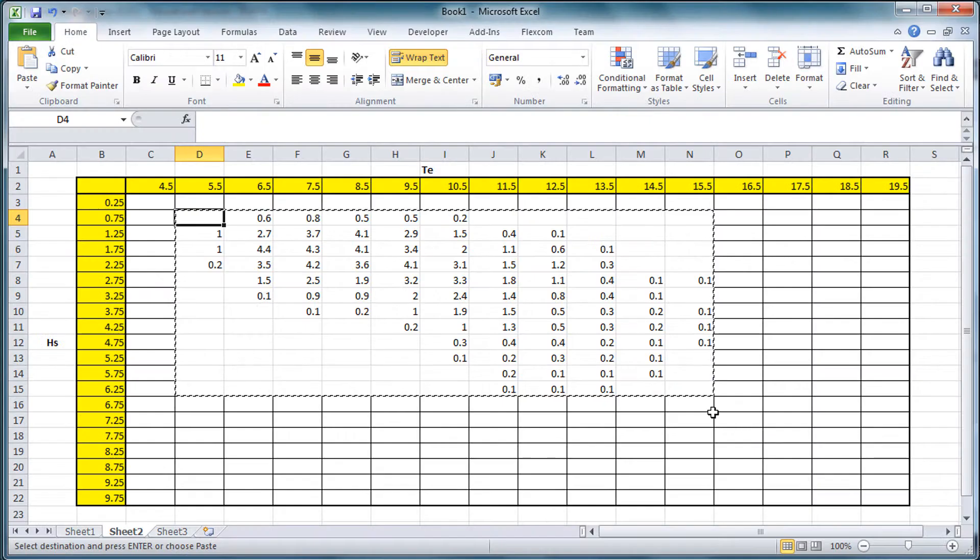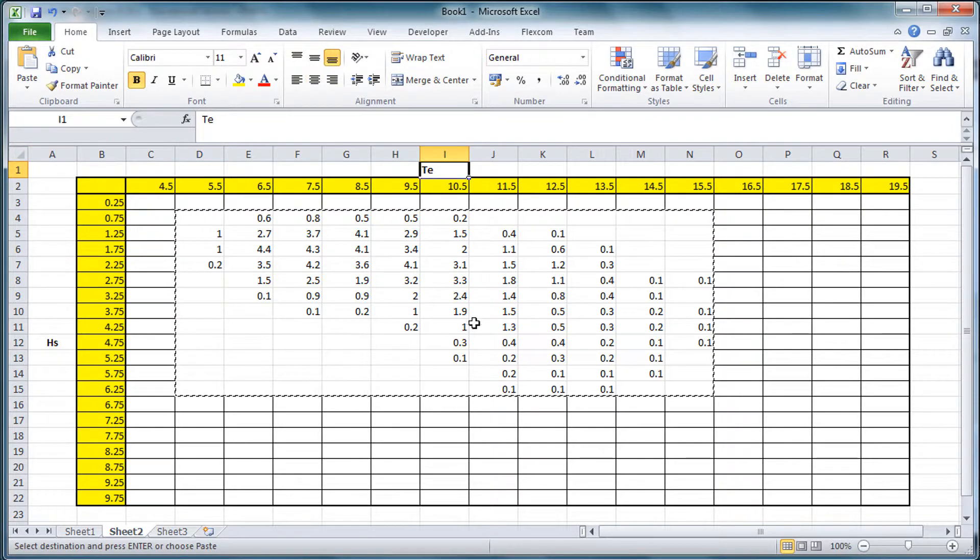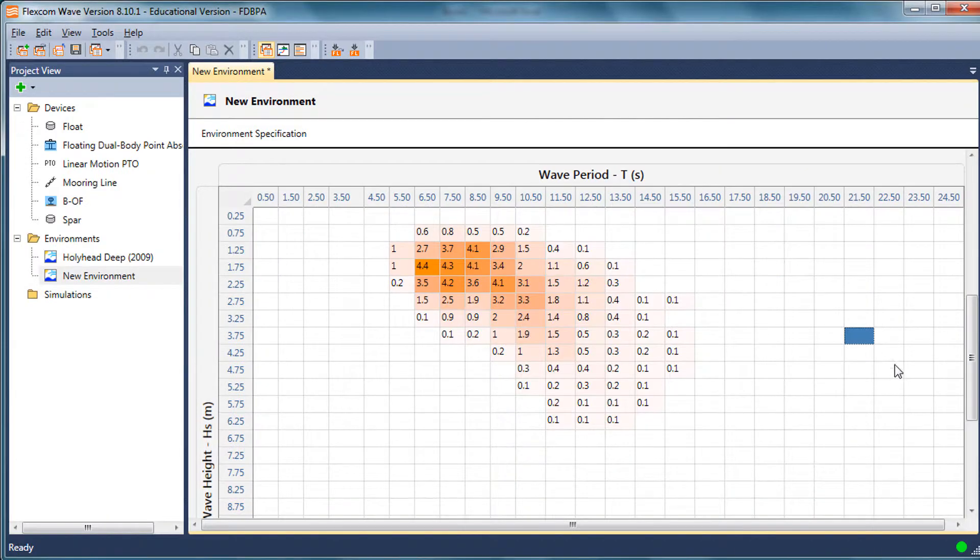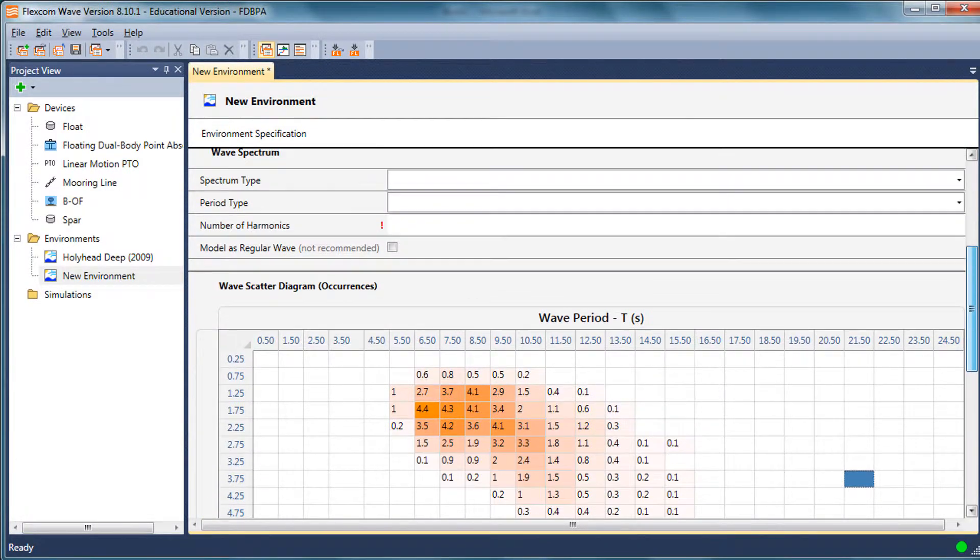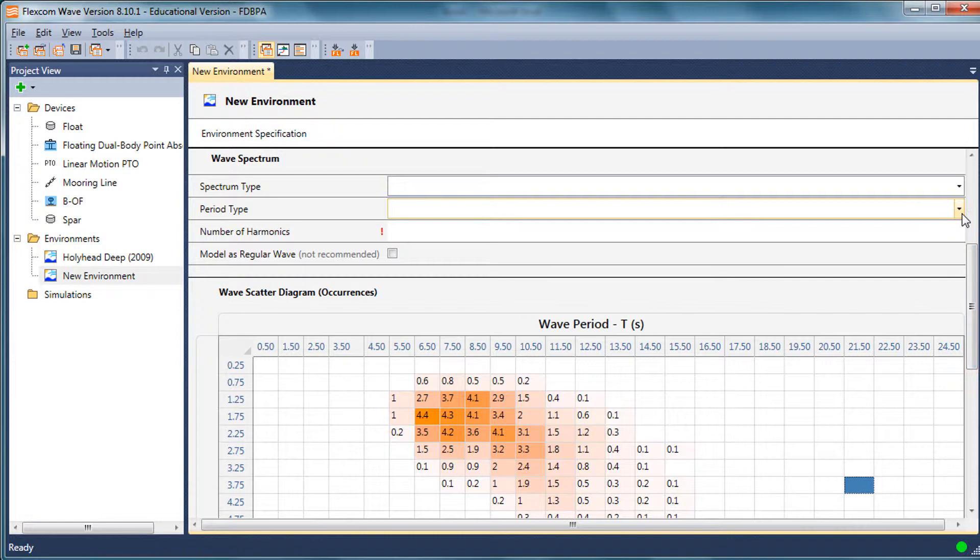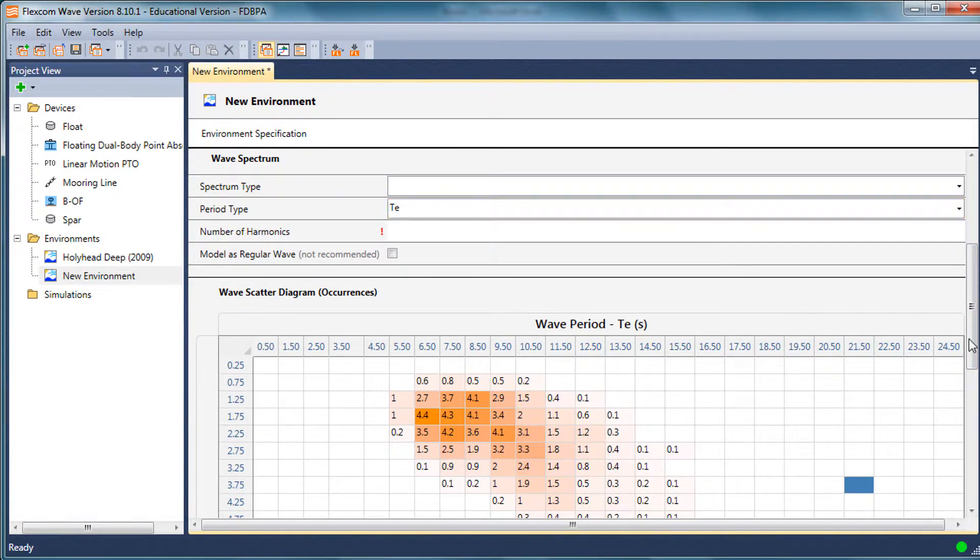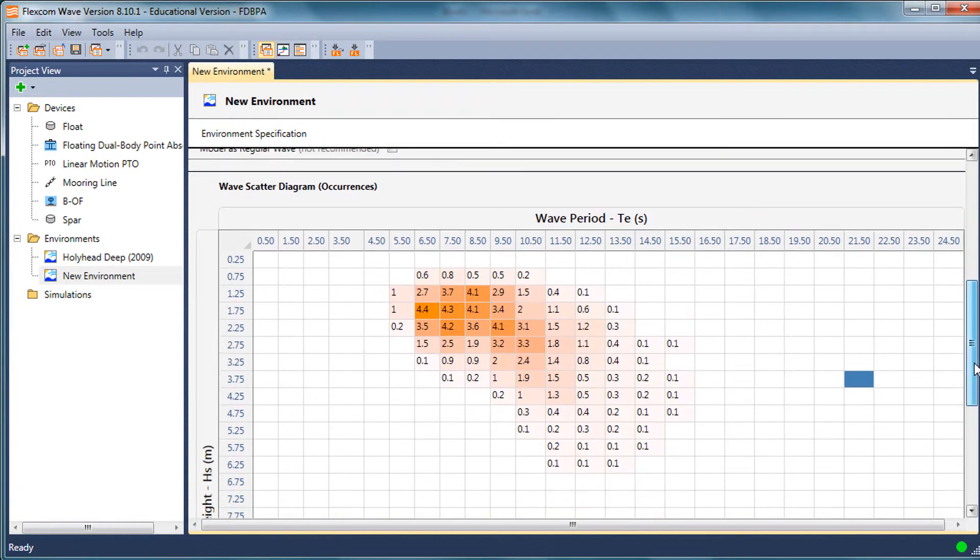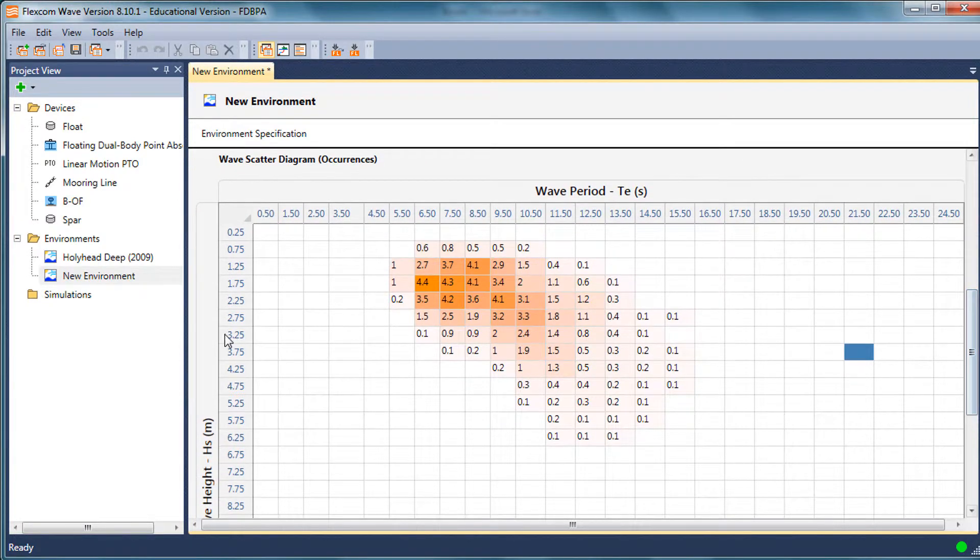Another thing to be careful of is that in this case I have HS and TE. So I need to explicitly specify that this is indeed TE and not TZ or TP.